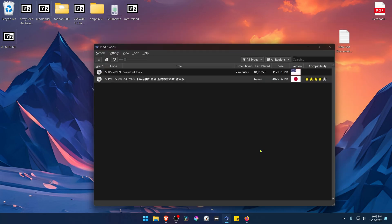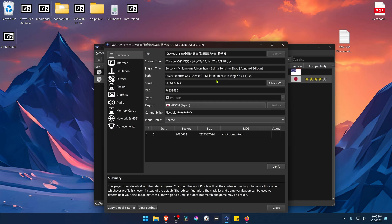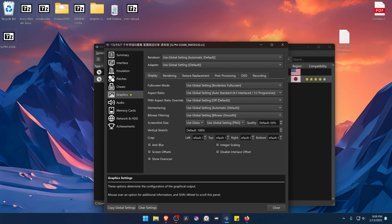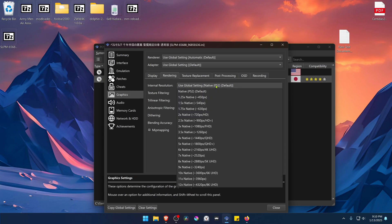Go back to PCSX2. Then right-click on top of the game and go to Properties. Go to Graphics, then go to Rendering. Here in the Internal Resolution, change it to High Resolution, or you won't see much of a difference in the HD Textures.